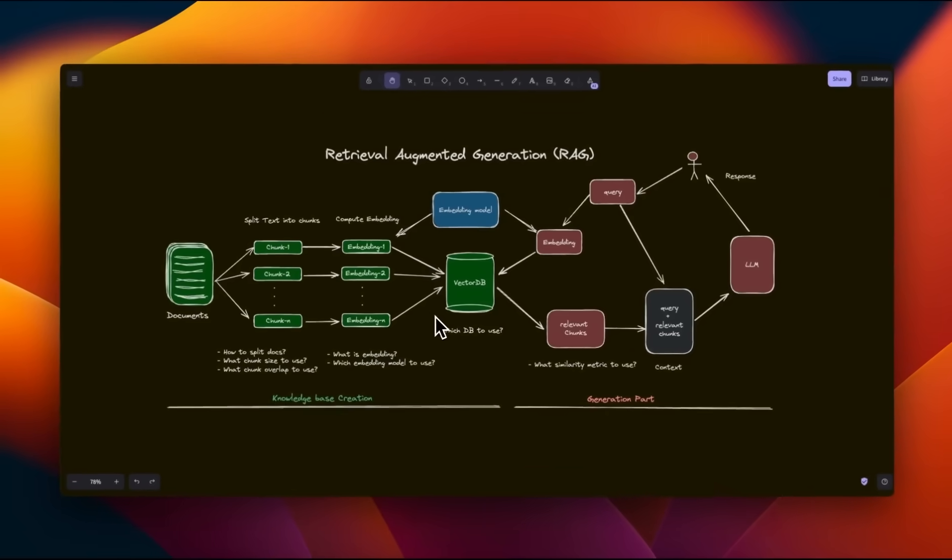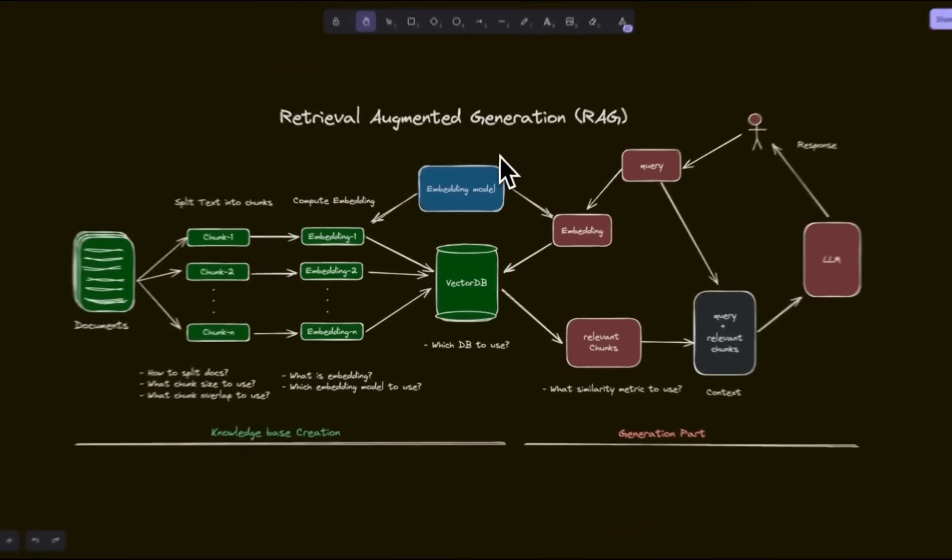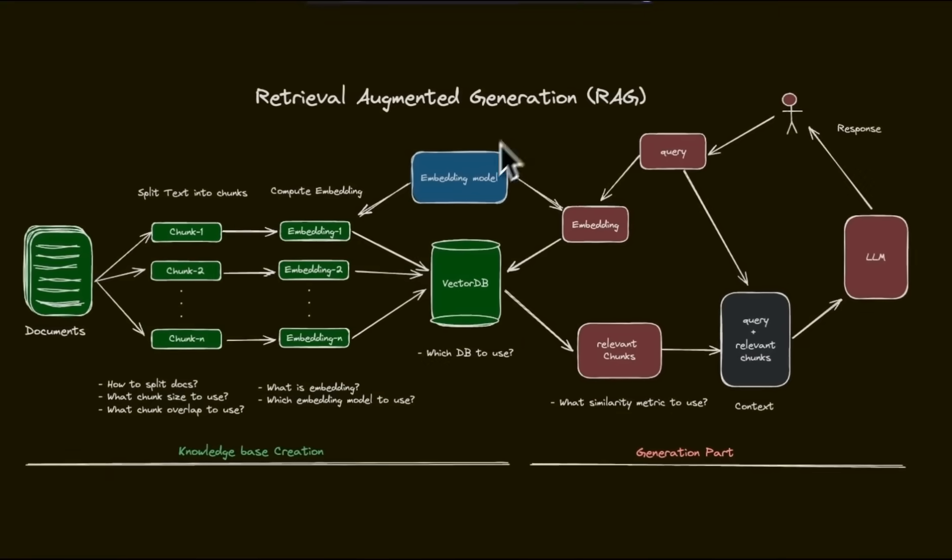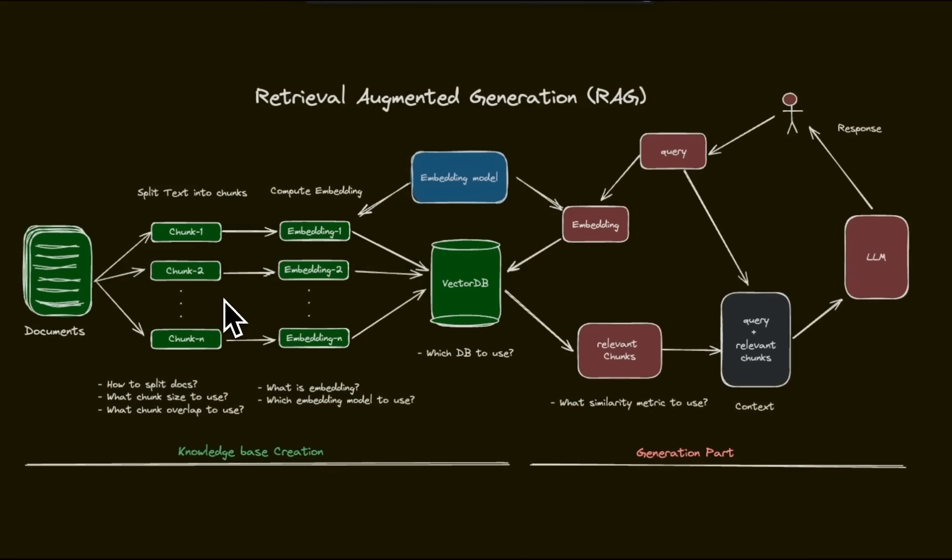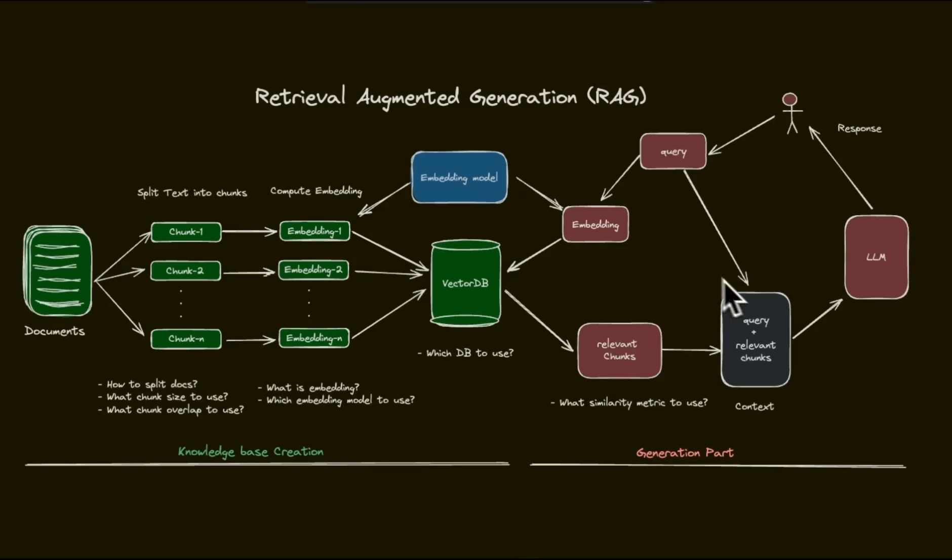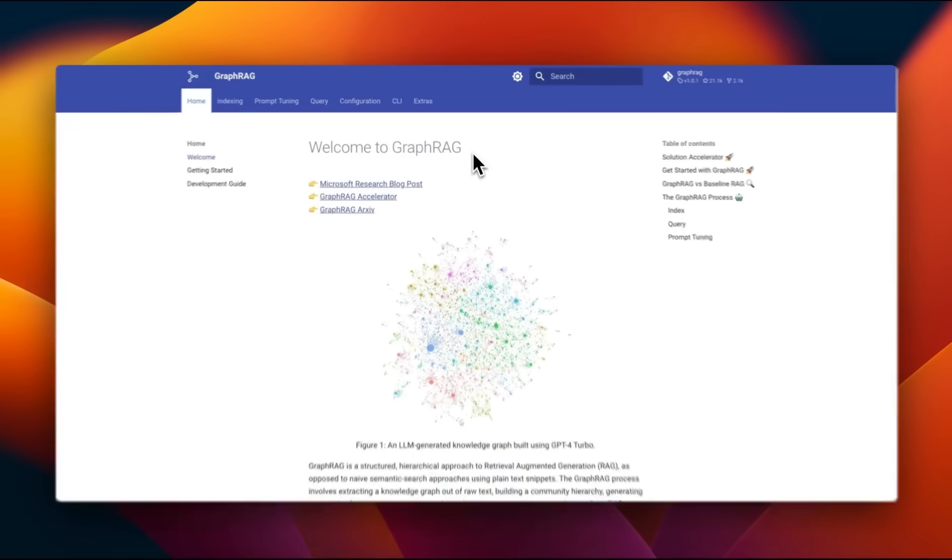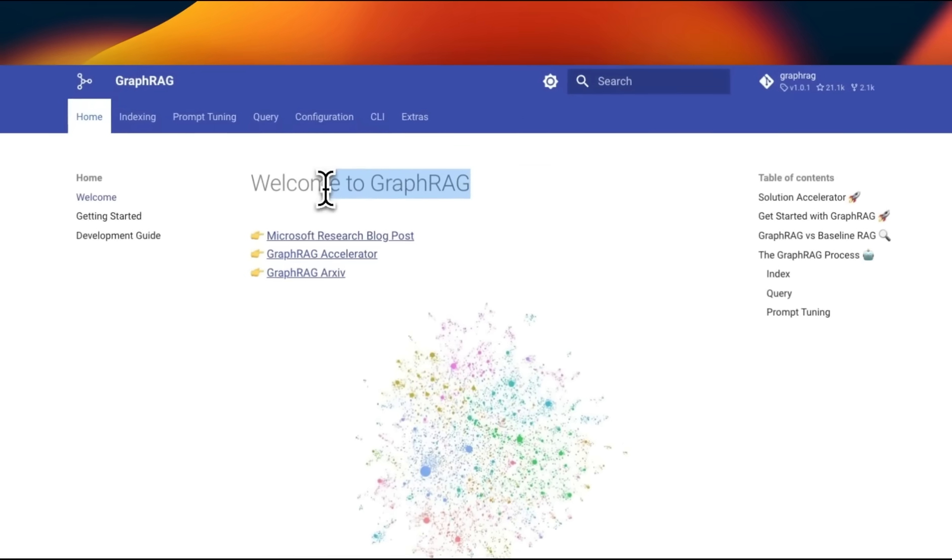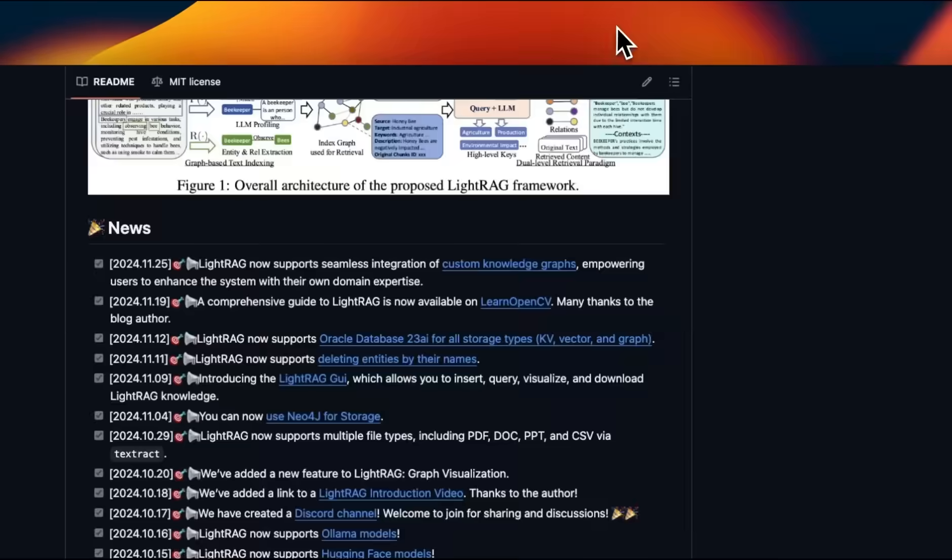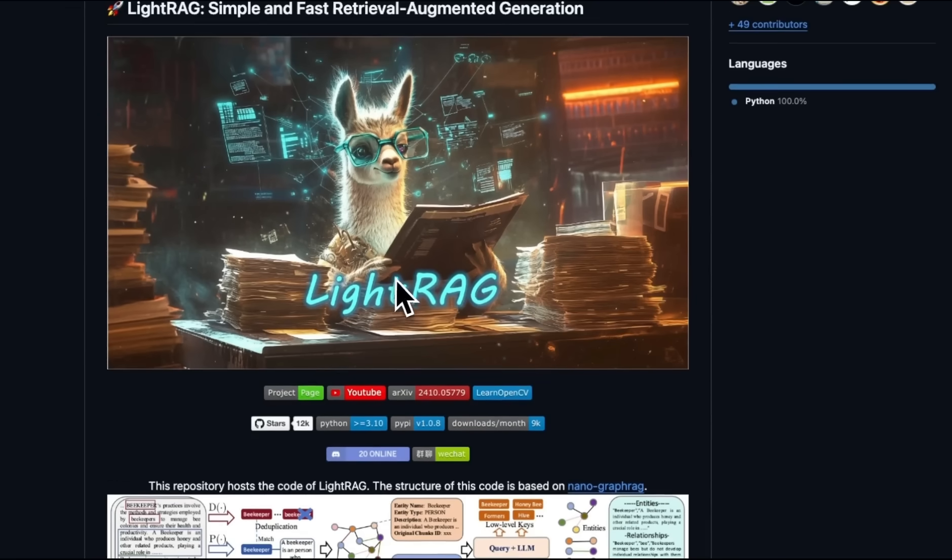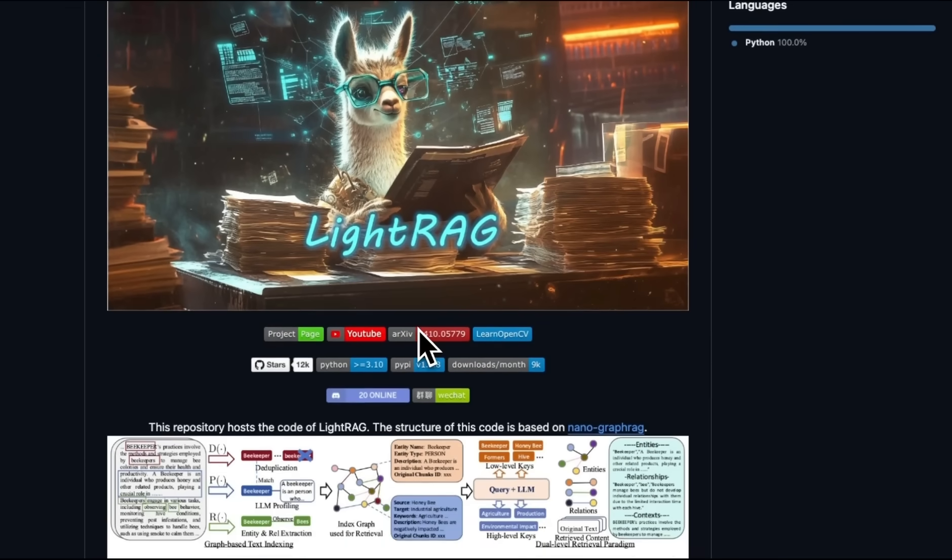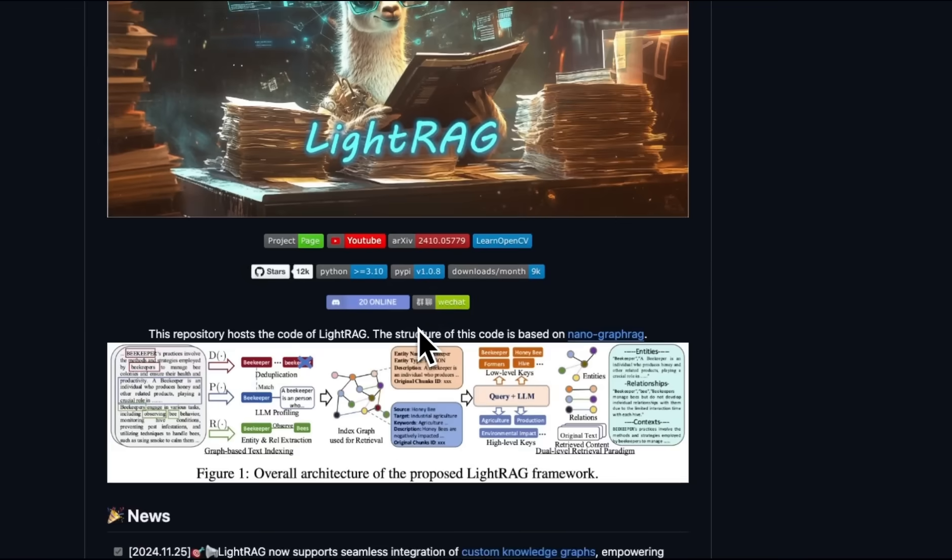Now one of the biggest limitations of standard RAG is the chunking process since it loses logical connections between entities, since each retrieved chunk is treated individually during the generation process. That's why we have approaches like GraphRAG or LightRAG that uses Knowledge Graphs to preserve the logical connection between entities.